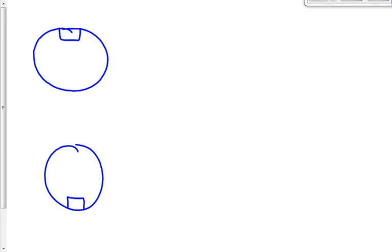It doesn't matter whether this is a roller coaster on a track or whether it's keys on the end of a string — it's going in a vertical circle. In both cases, whether it's the keys or the roller coaster, there are two forces acting always, whether you're at the top or the bottom of the circle.